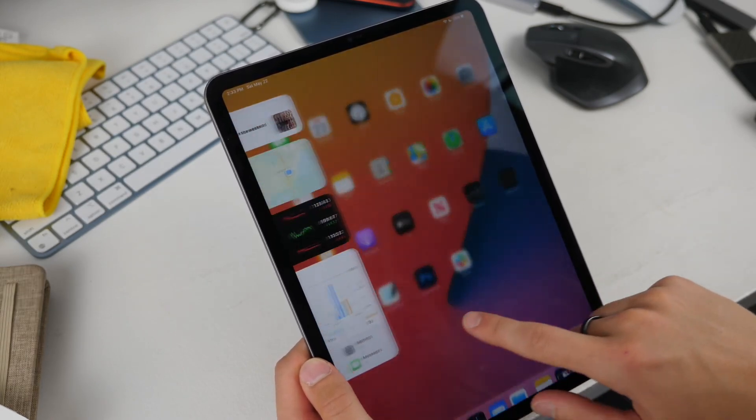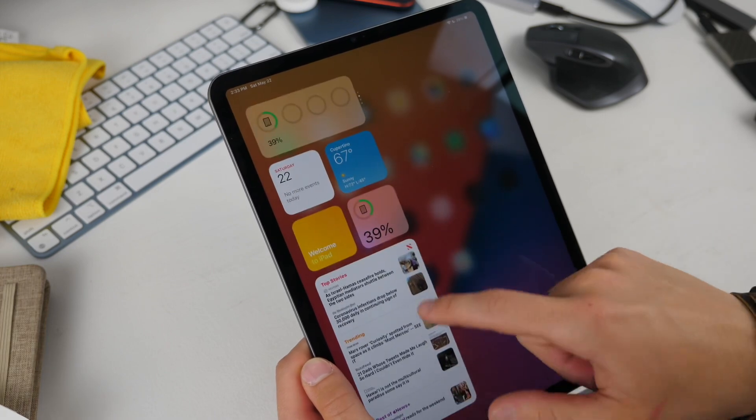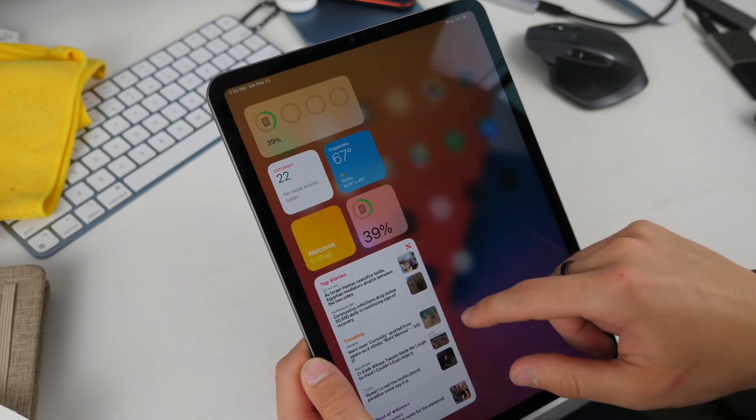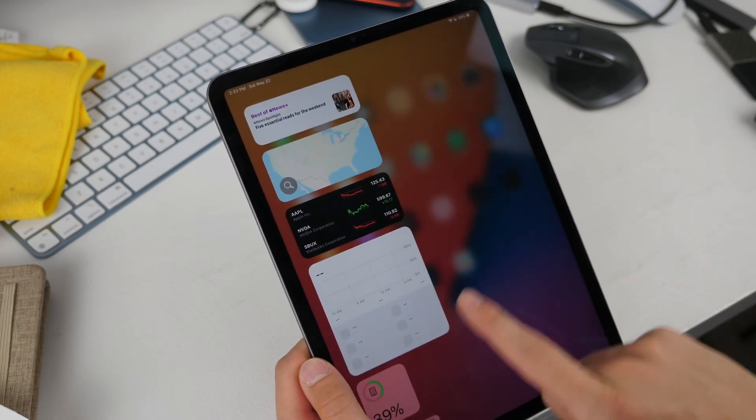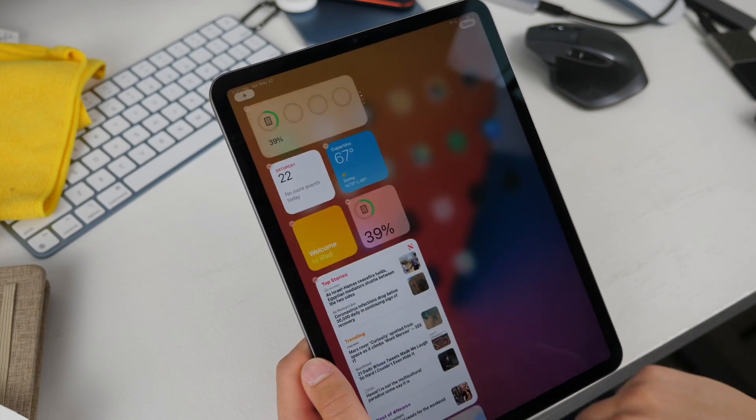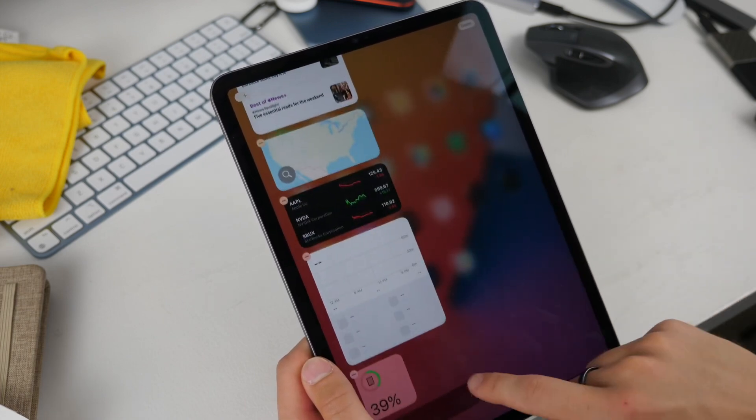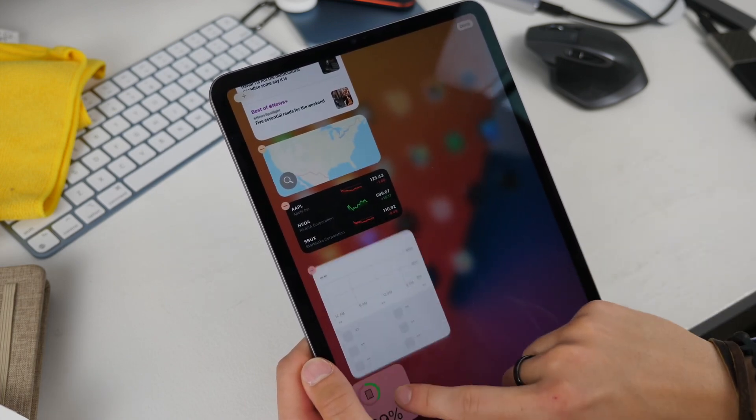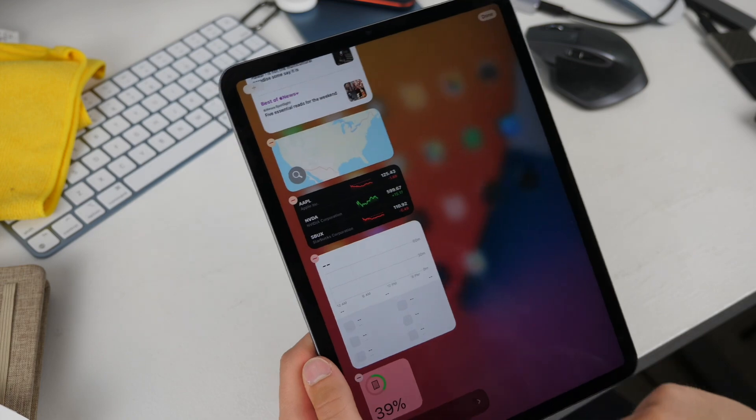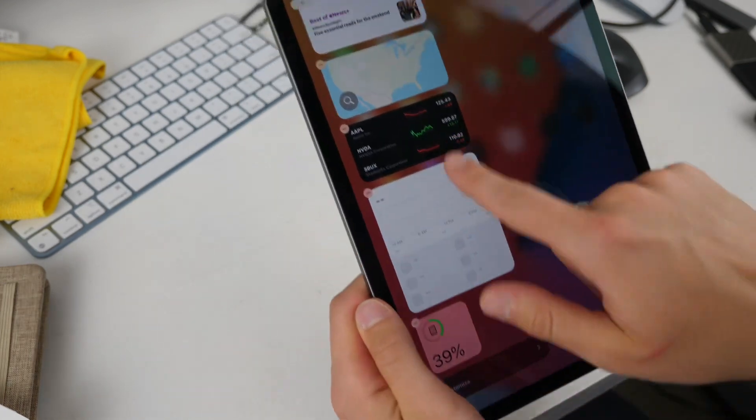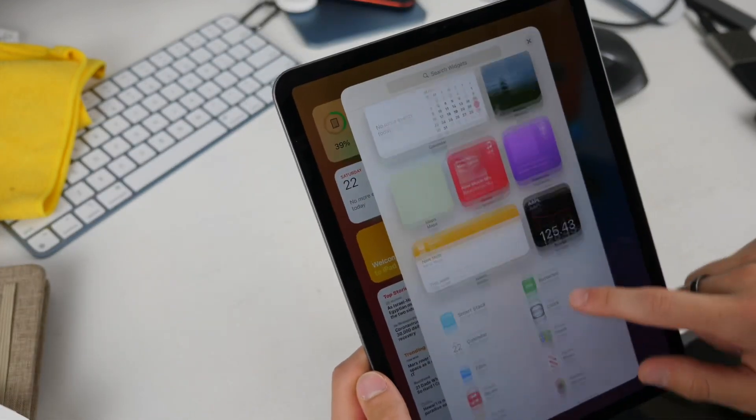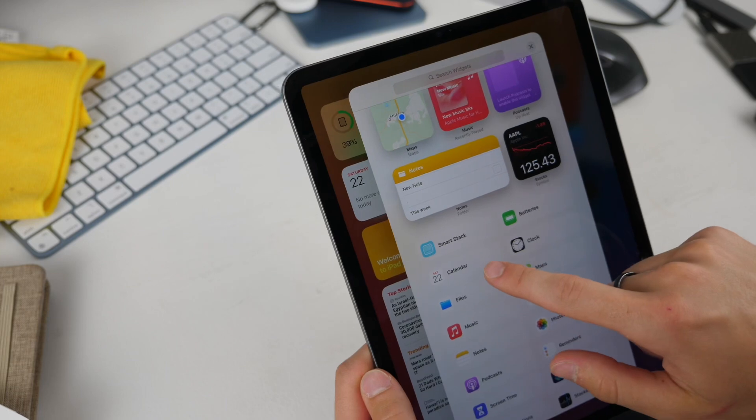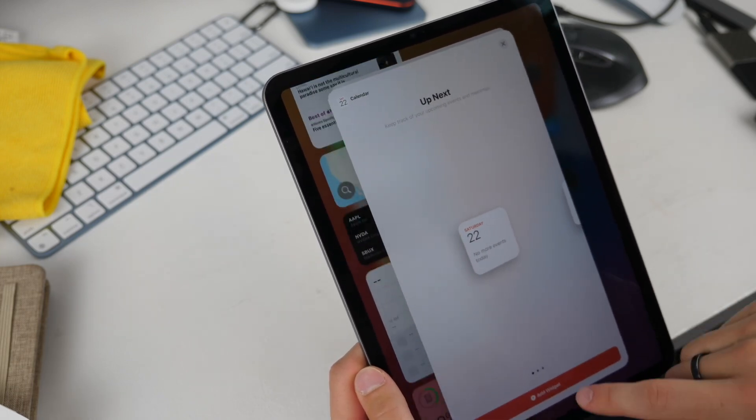On your home screen if you swipe to the right you get your today view and your widgets and you can add these and subtract them or rearrange them by clicking edit down there. You can rearrange, click the customize button down there, and you can also add more widgets if you want.